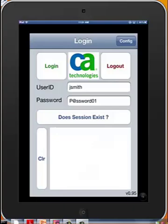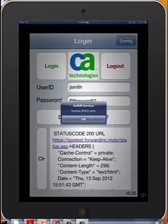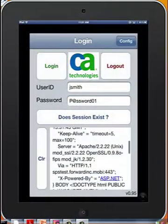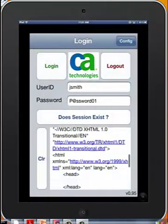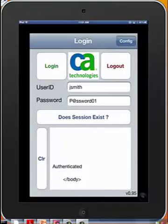That means that indeed we are logged in. If we call out to the Login service for Does Session Exist? — Returned: Session Does Exist. And if we look down, we can see that Authenticated is in the body. This is returned from the server, meaning that we are indeed authenticated.